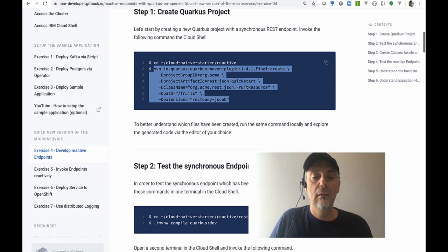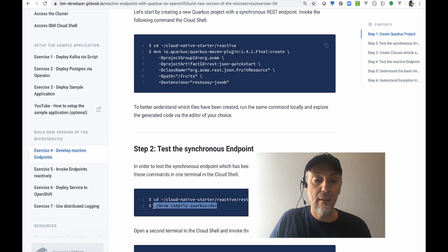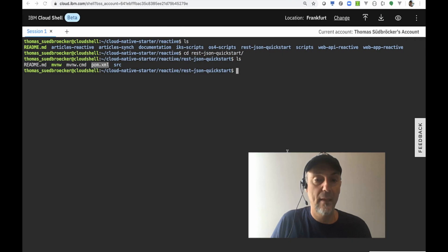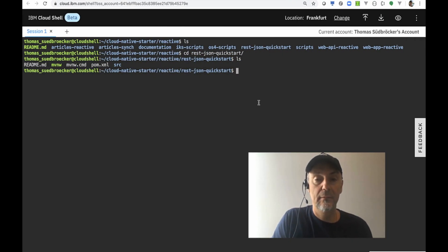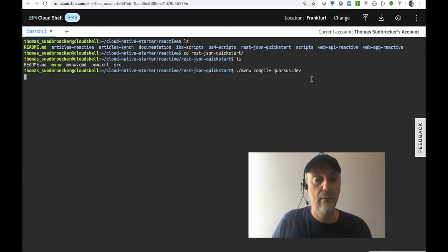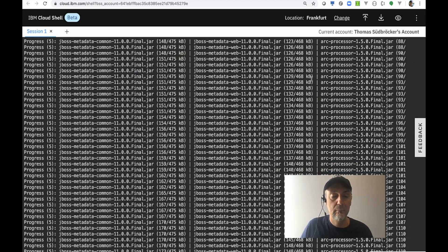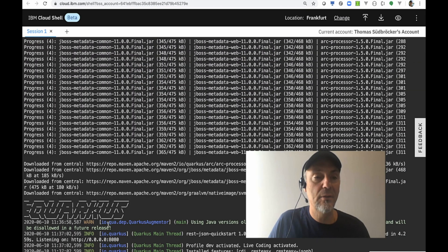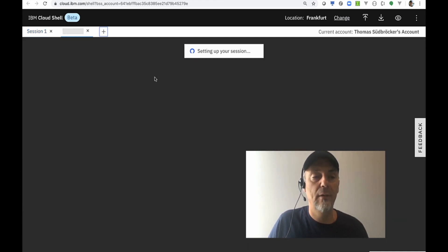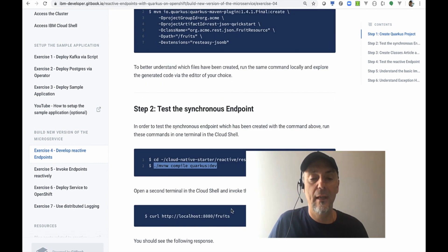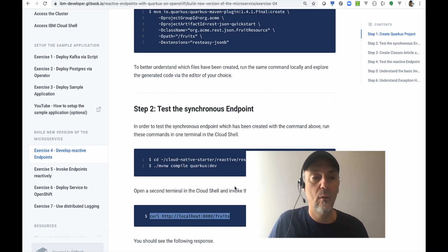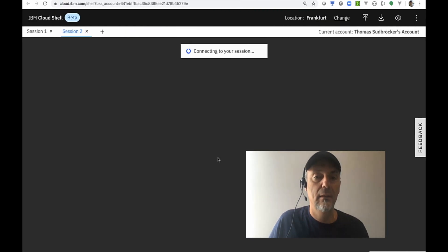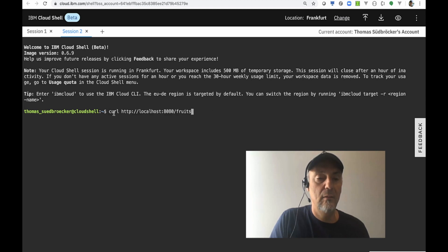Now we can start the Quarkus sample in development mode. Quarkus is running. We create a new session to access our running example. The URL for that is in our documentation of the workshop. We copy it, wait until the session is here and then can import it.